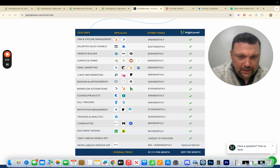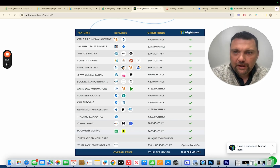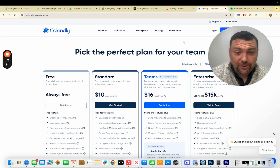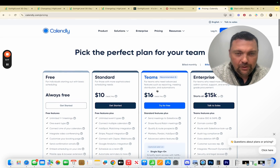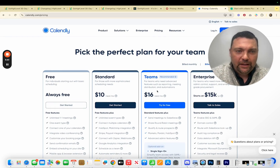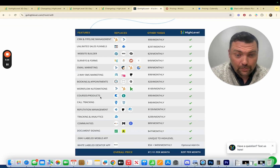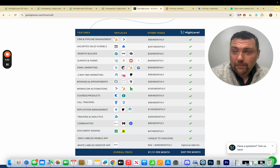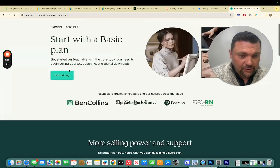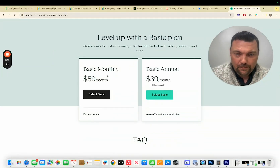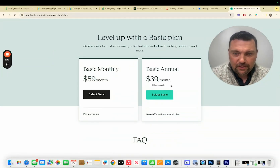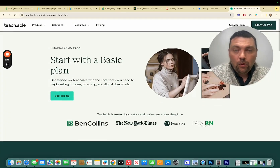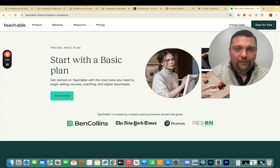Here are some more options: email marketing, calendars. If we look at Calendly — a very popular calendar system — it's $10 a month per seat and $16 a month for teams. You could totally just create a calendar company with HighLevel and start charging micro-SaaS prices. We can also look at courses and products — HighLevel has an entire course builder and community builder in one. Teachable charges $59 per month for the basic account, or $39 a month annually. You could just start a course and community platform with HighLevel and only offer that product.